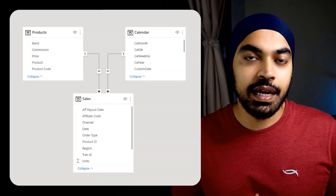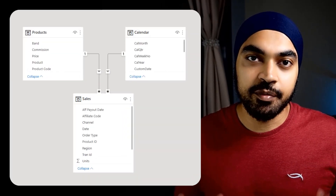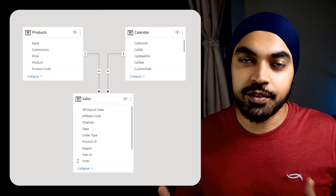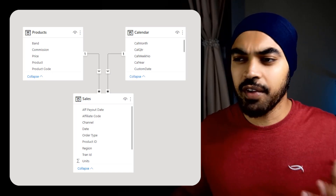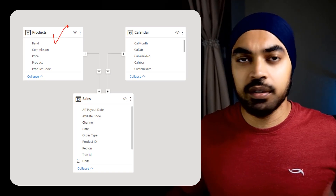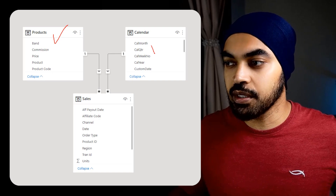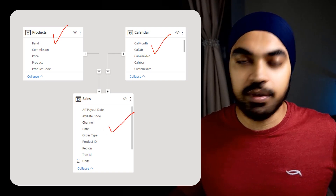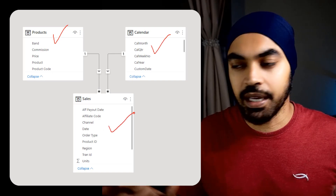All right, I'm in Power BI. Let's get familiar with the data model and the problem we're trying to solve. Very simple data model: we have the products table as a dimension table, the calendar table, and the sales table. Nothing too complicated.